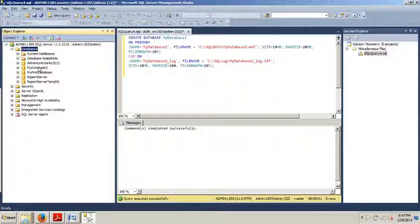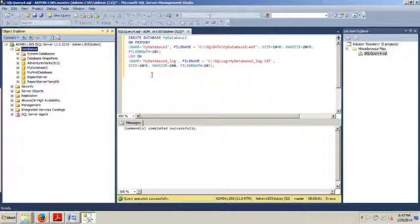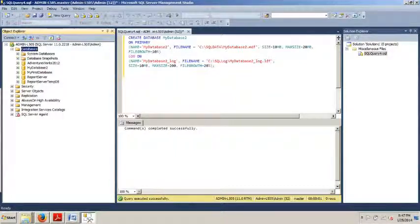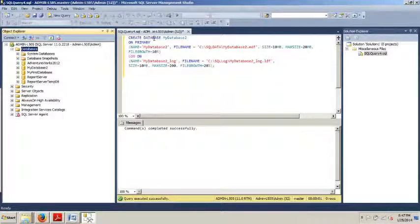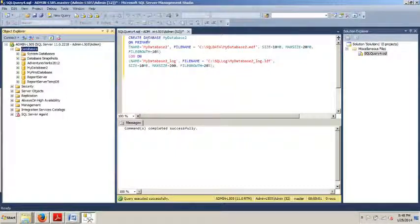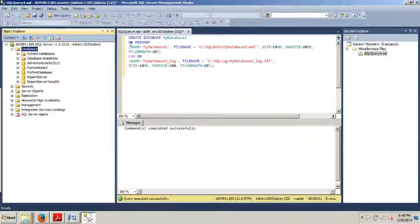Now let me give you a real quick breakdown on everything you're seeing in this T-SQL script. Create database. That's creating the name of the database right there. Now, on. What is that? On specifies the file group and begins the section where the data file is defined. Skipping down to here, logon right here.